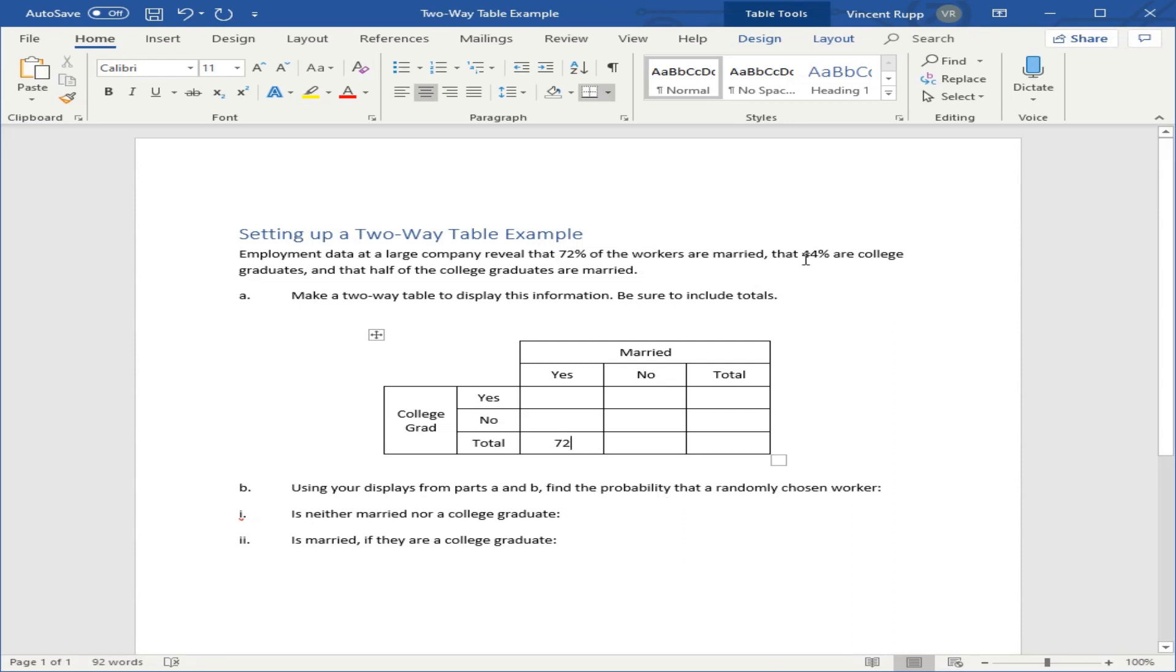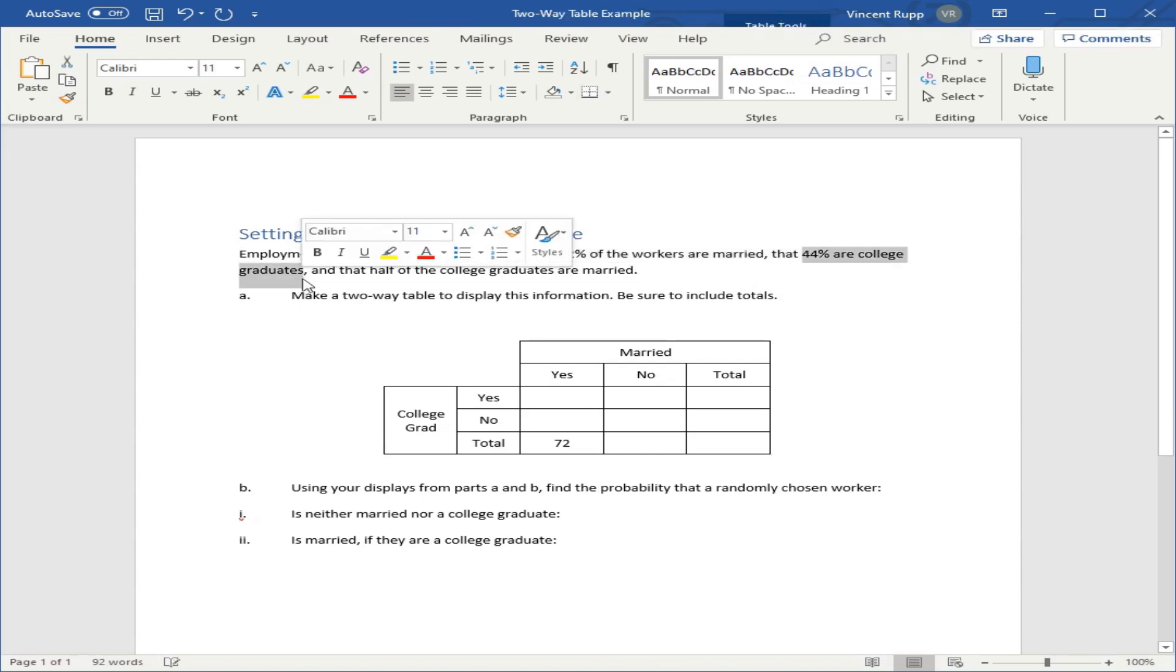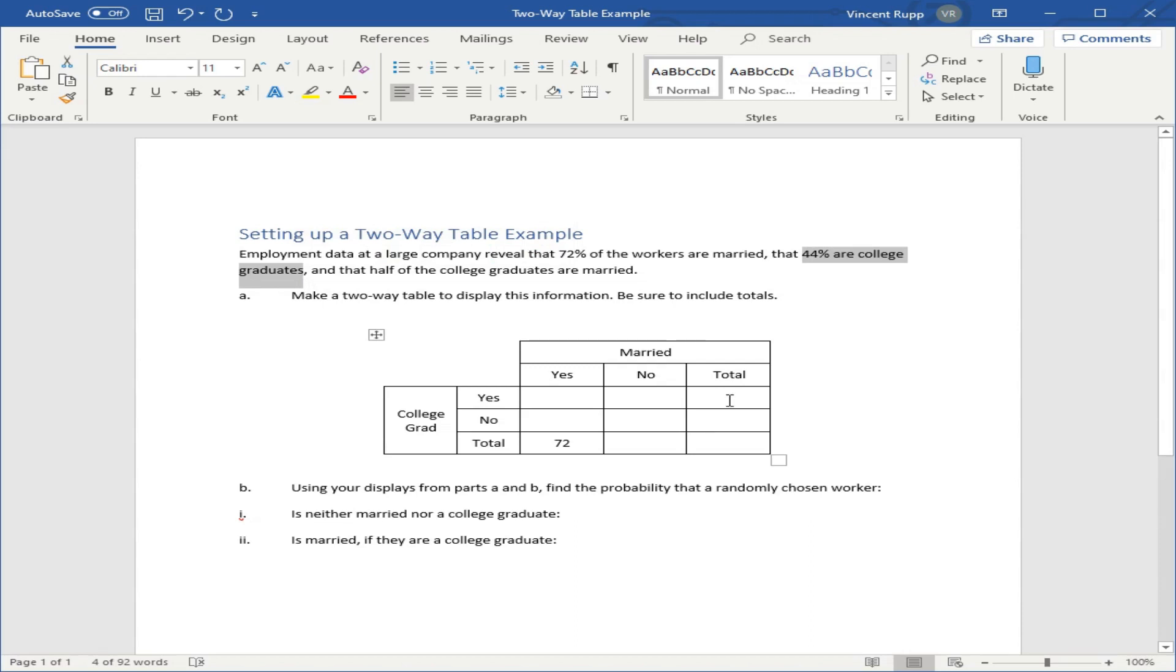44% are college graduates. Same idea. This 44% are college graduates does not say 44% are college graduates and married or not married, nothing about that. So that is the total for college graduates.